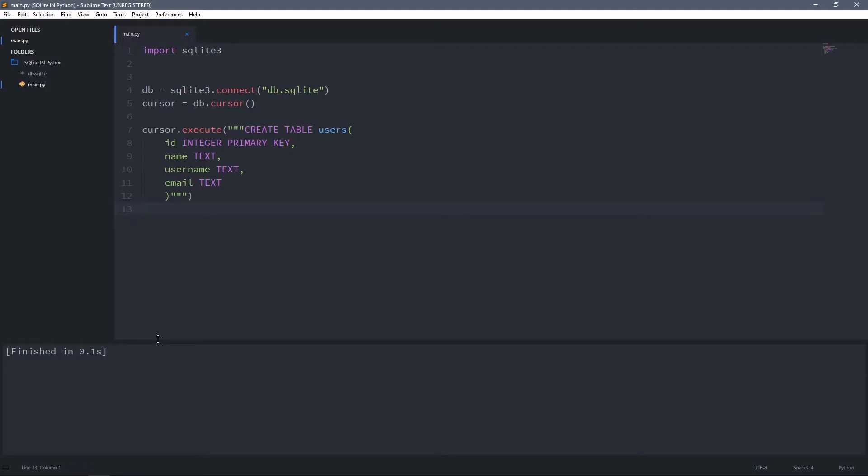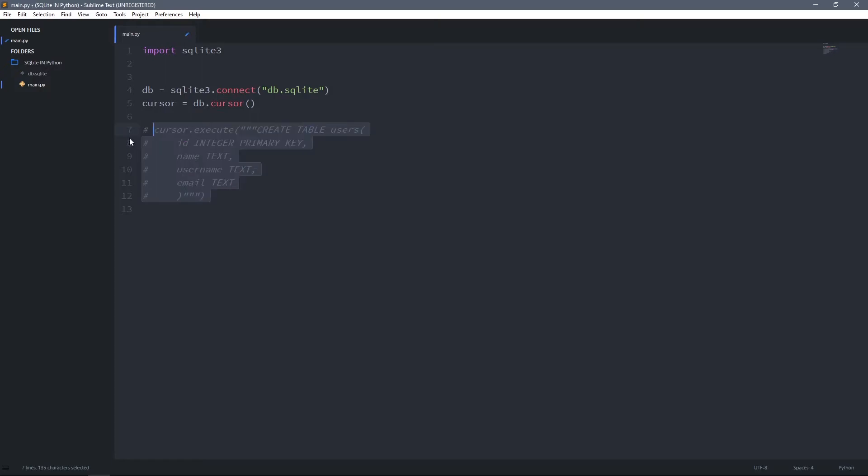Now I'm going to run this code so it will create that table for me. As you can see, I didn't get any error, which means the table was created successfully. Now the table is created, you probably want to add some data into the database. I will first comment this part, because if I don't it will try to create a new users table, and because I already have a users table it will give me an error saying that the table already exists.